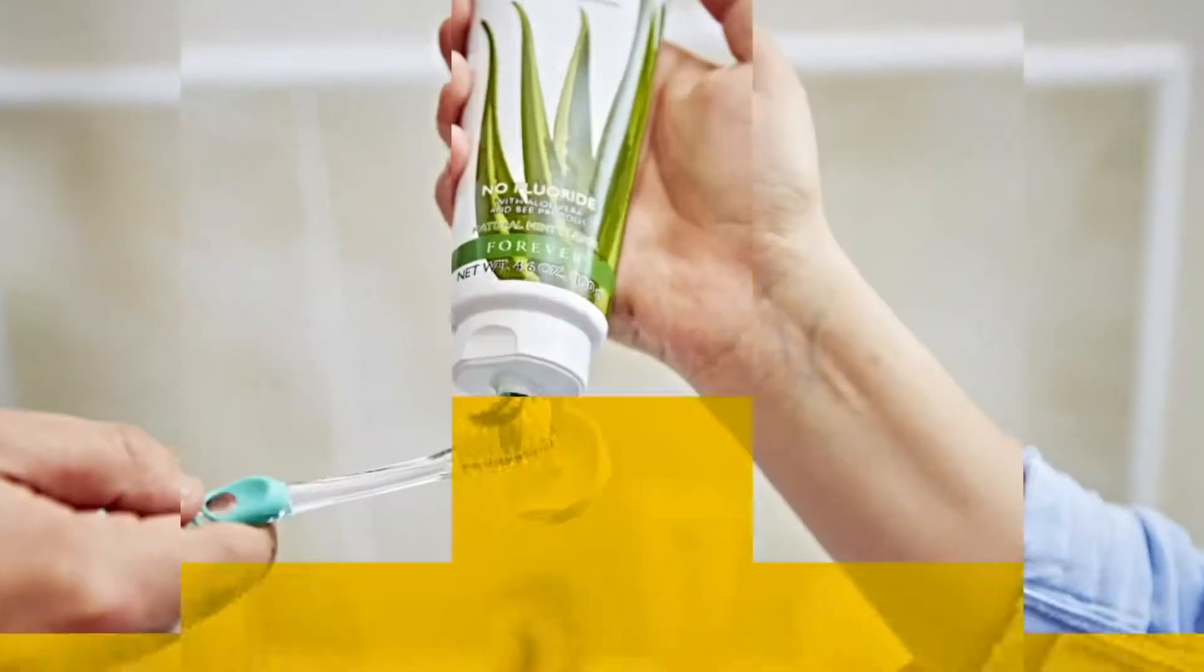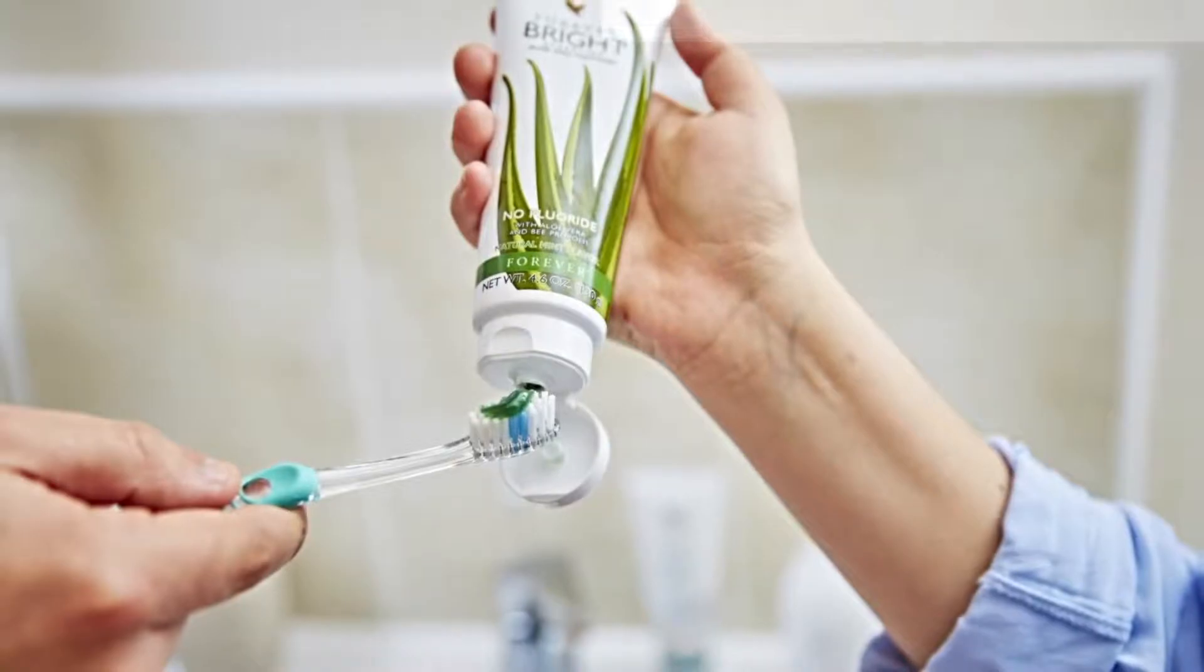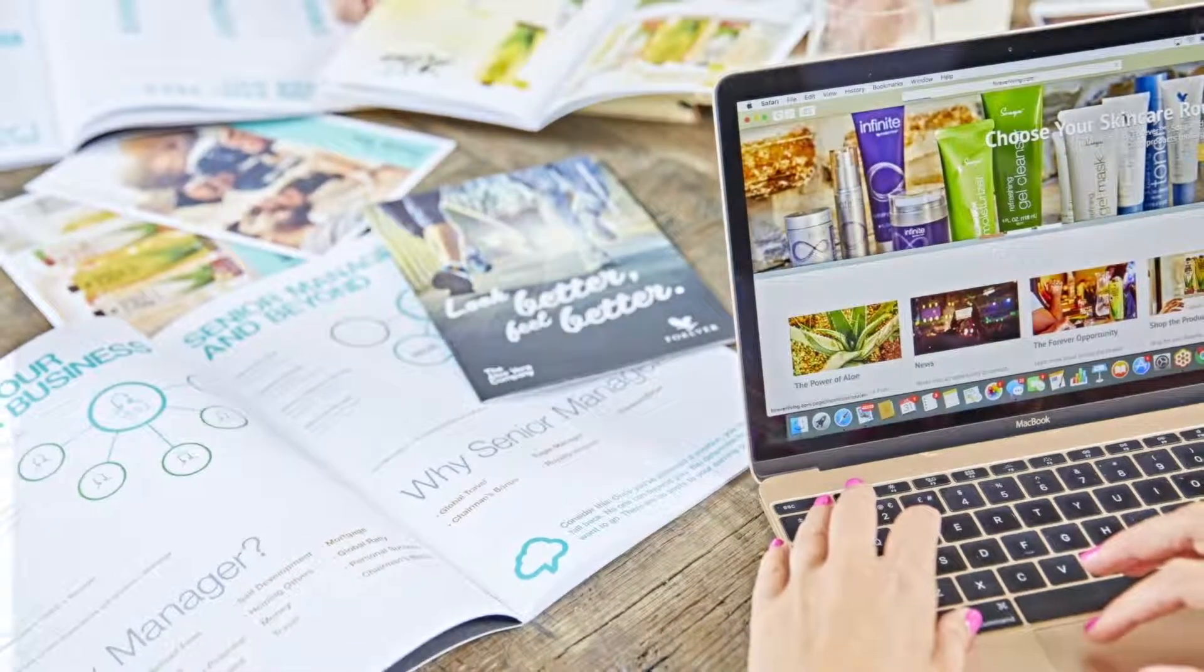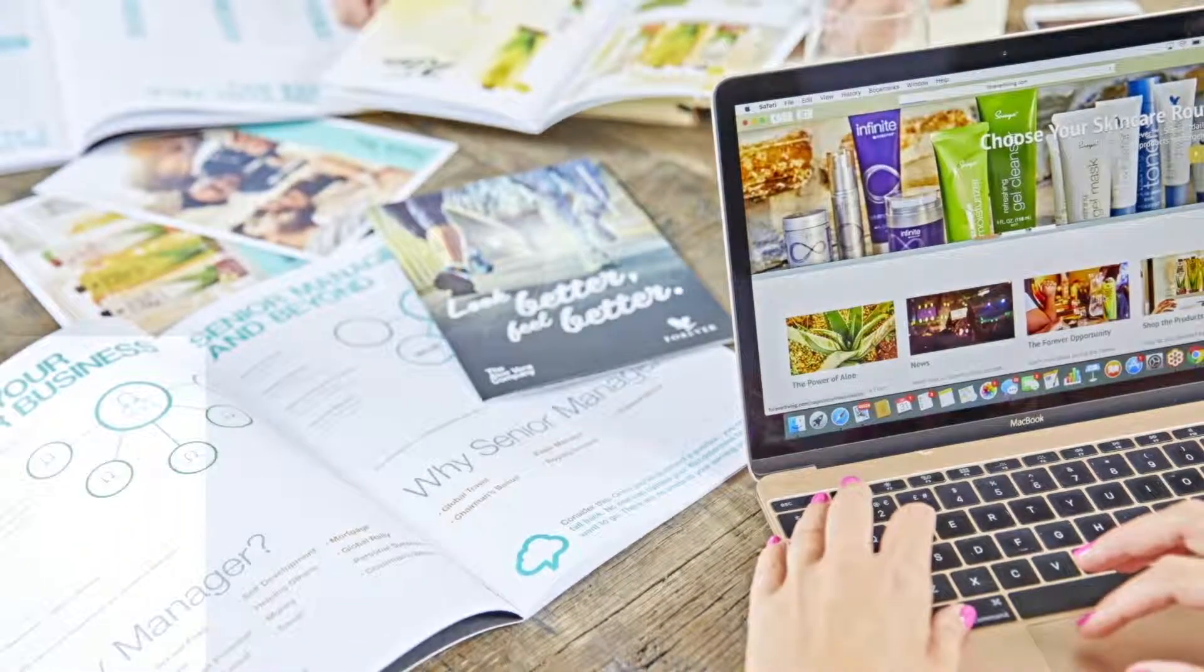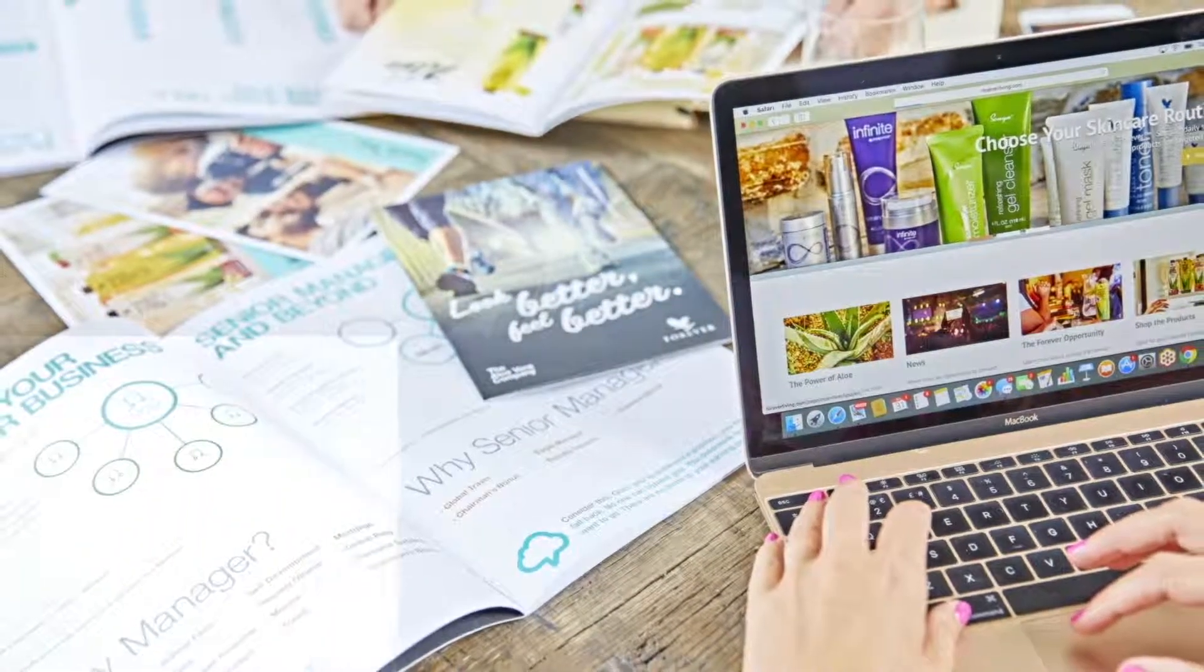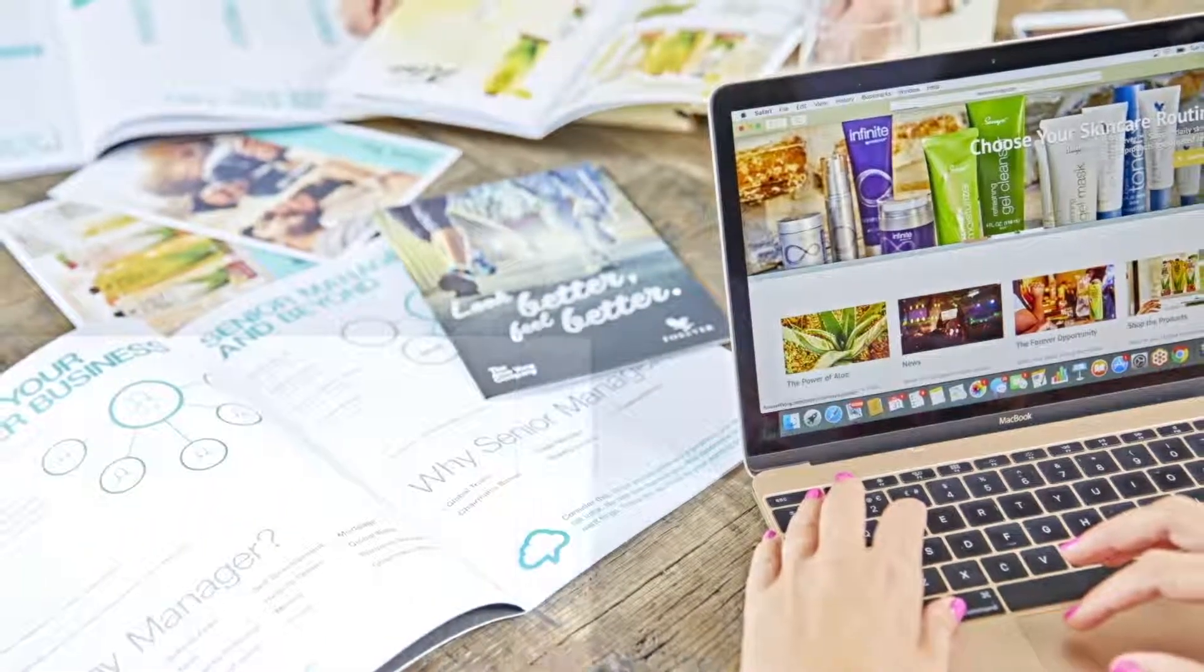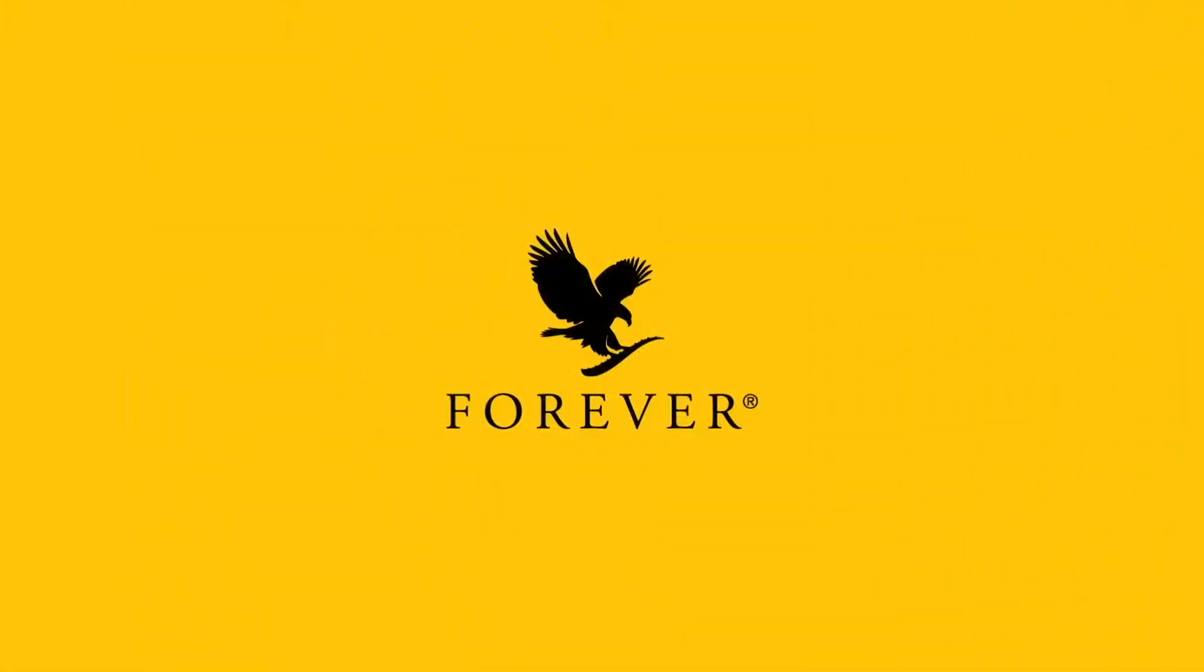Share your favorite products and the Forever opportunity to reach the next level in the Marketing Plan and continue to grow your business.